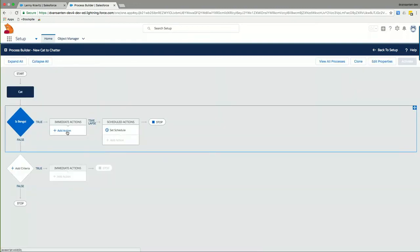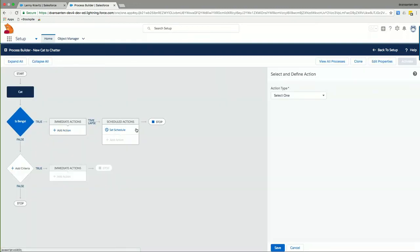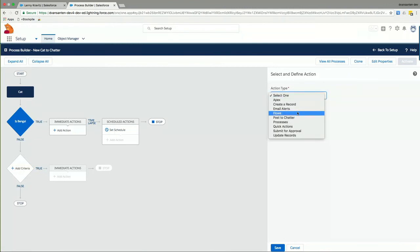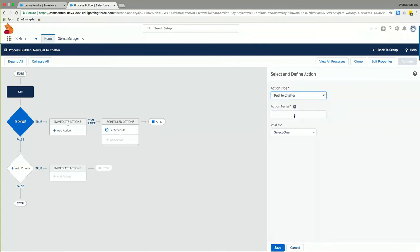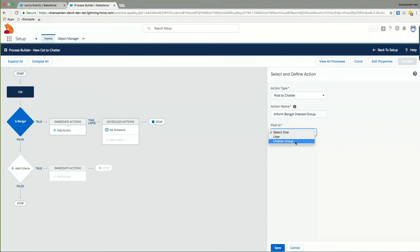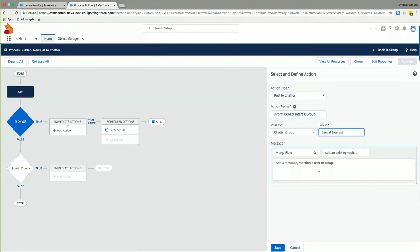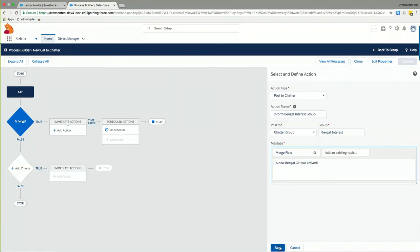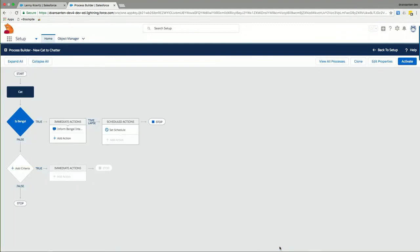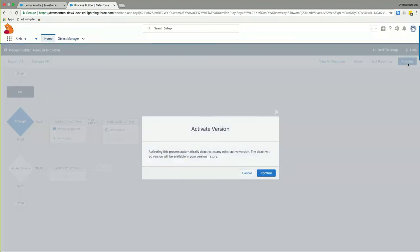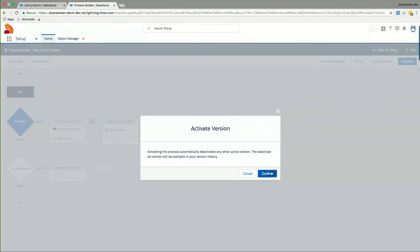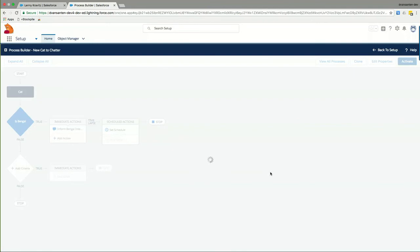Then we add an action. And the action in this instance will be to post to Chatter. Inform Bengal interest group. And we will post to a Chatter group that I have pre-created for this demo. And a Chatter group will be Bengal interest. The message that we will post will be a new Bengal cat has arrived. And save this. Finally, we activate this process. And we confirm that it's activated.